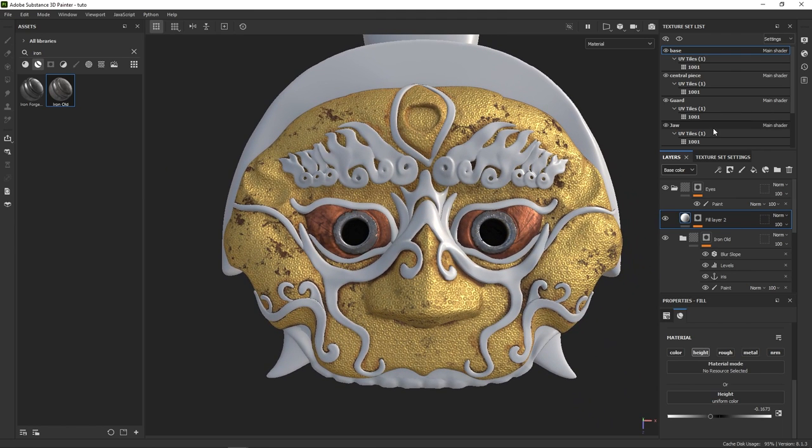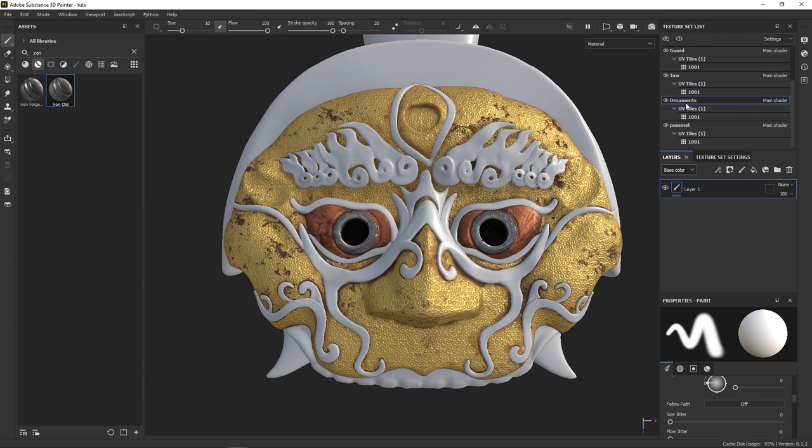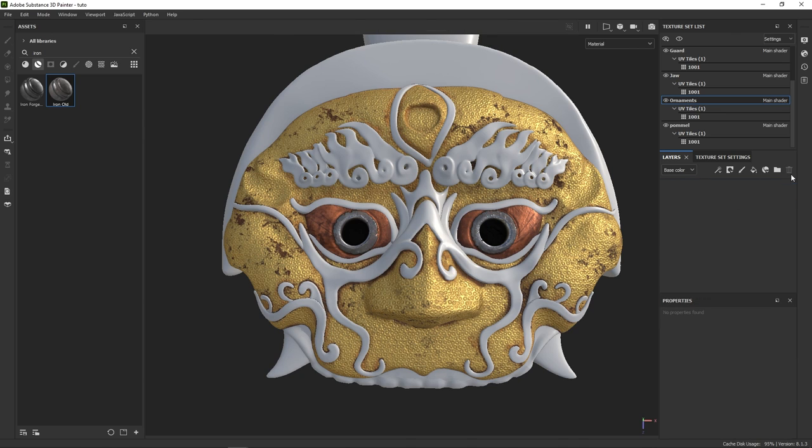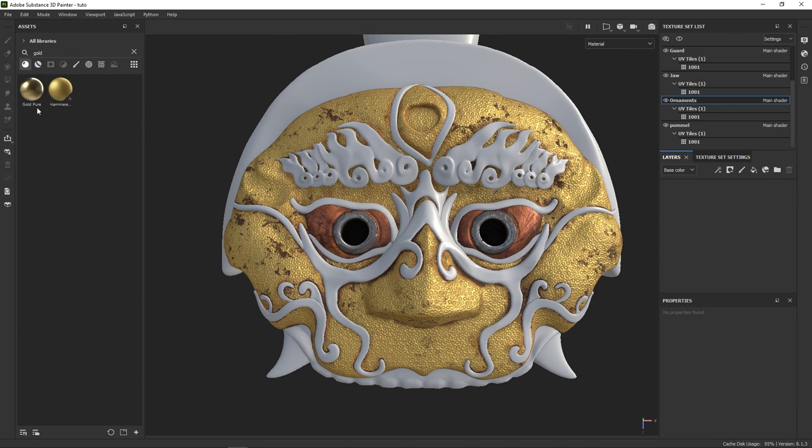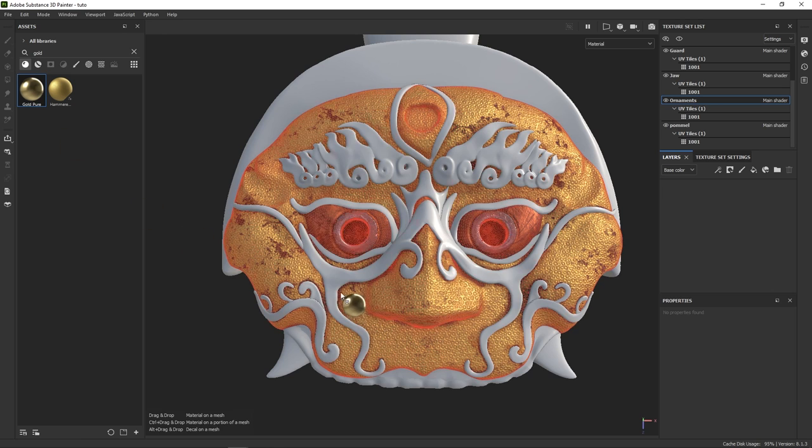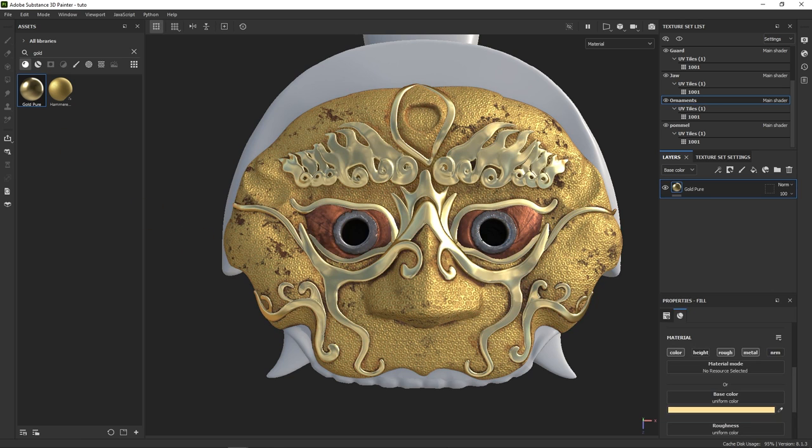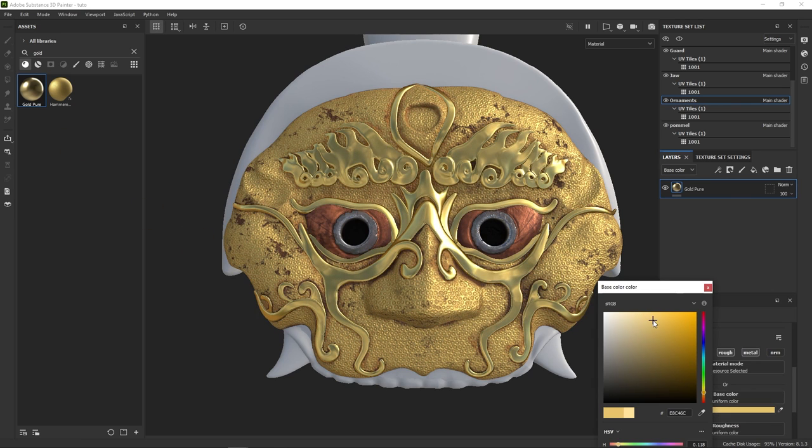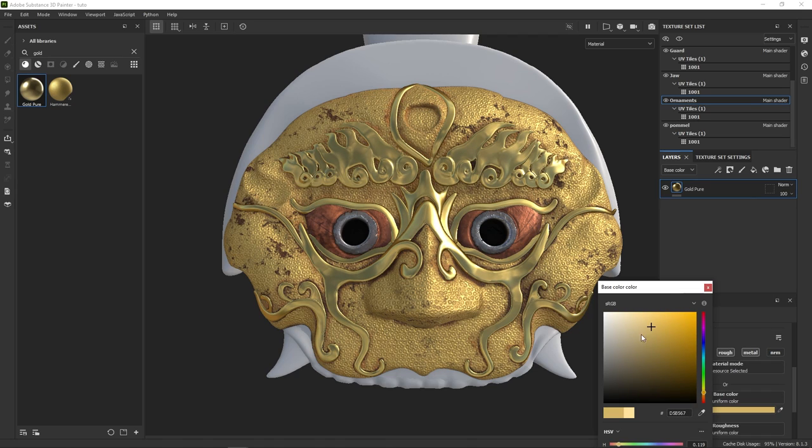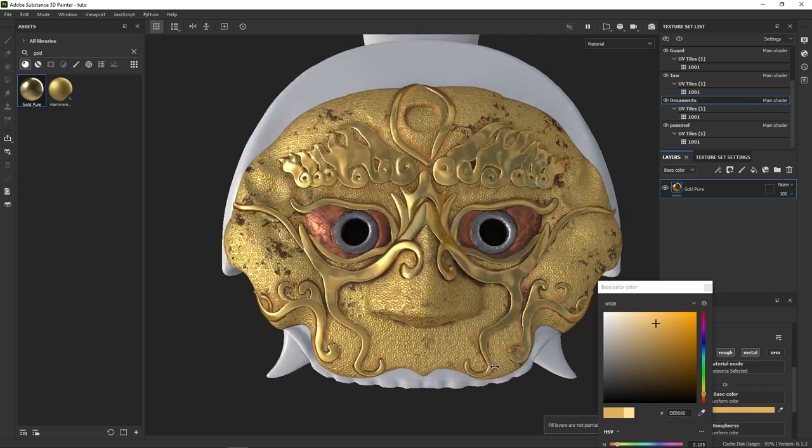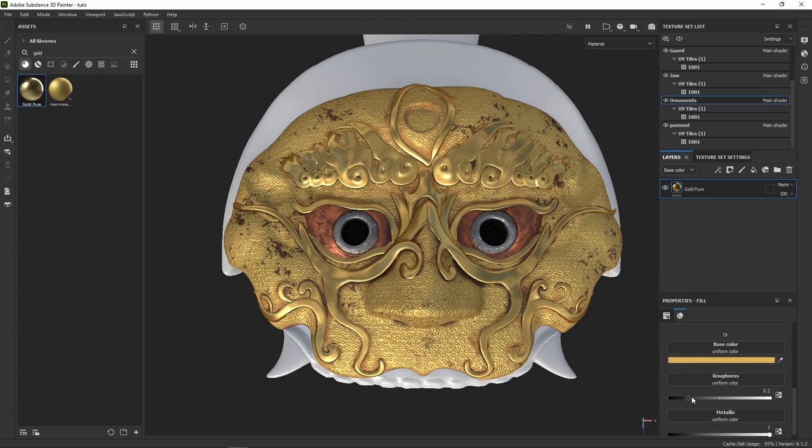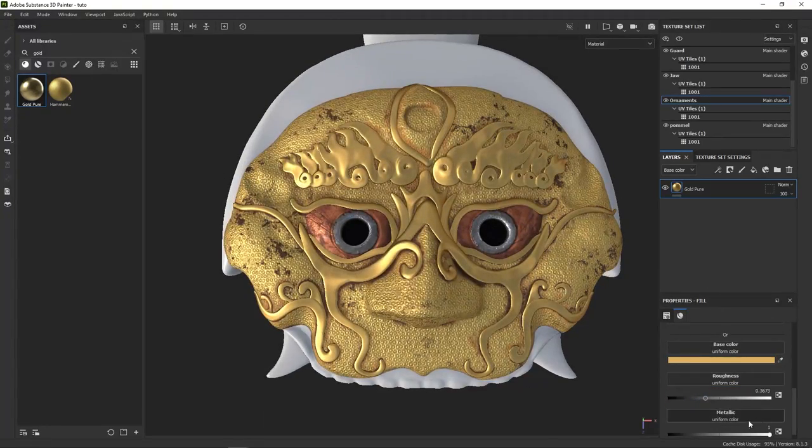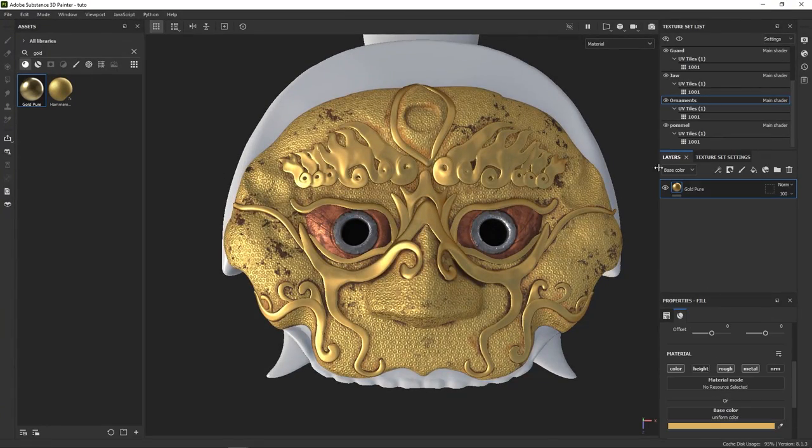We can call the face done, and move on to the ornaments, that are on the separate texture set. Let's first fill the whole set with a solid gold material. Then tweak the color to make it match our damascene material. Something like that. Let's also adjust the roughness. Nice.